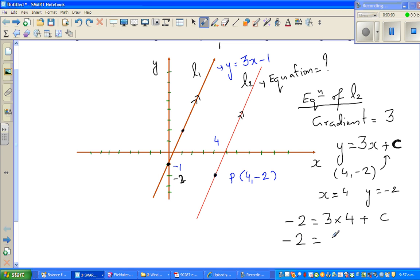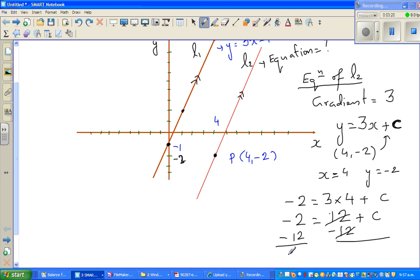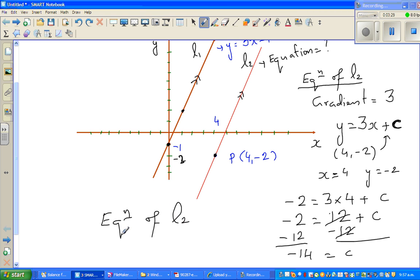Simplifying: negative 2 equals 12 plus c. To get c, I need to eliminate 12 by subtracting 12 from both sides. The 12s cancel, giving negative 14 equals c. So c is negative 14.